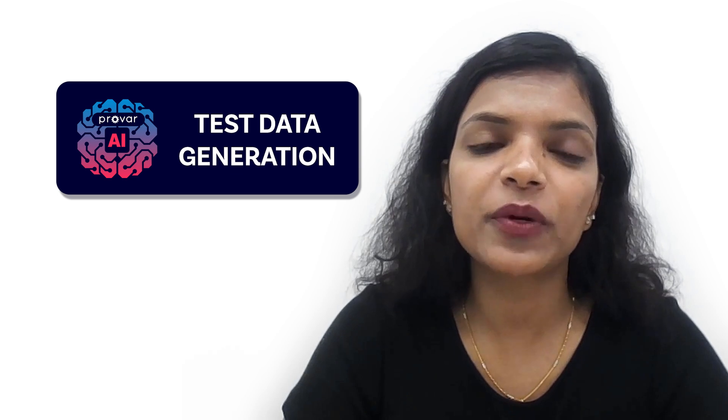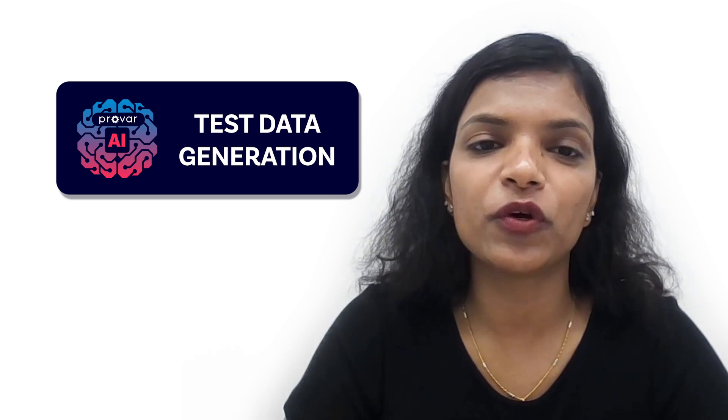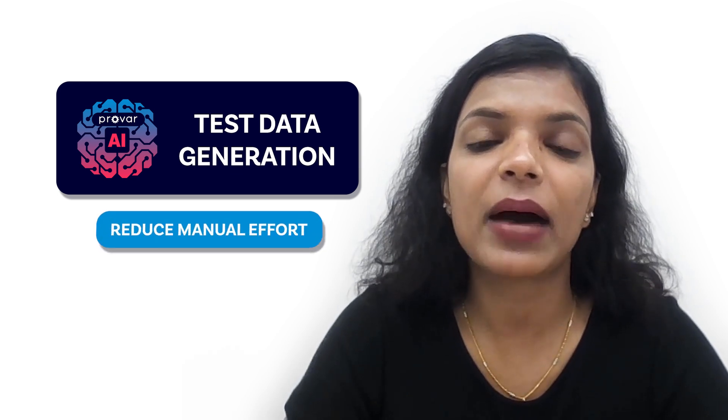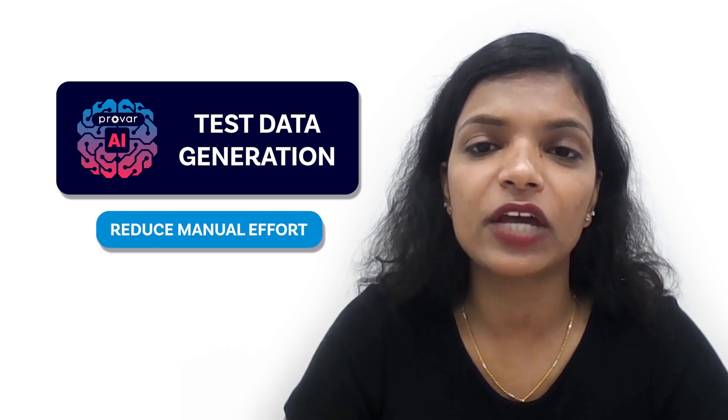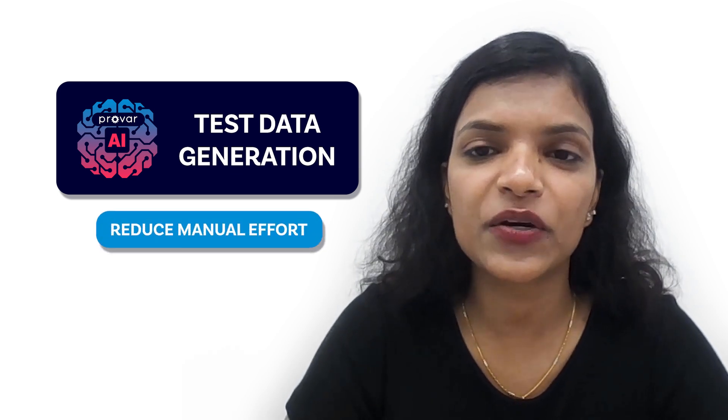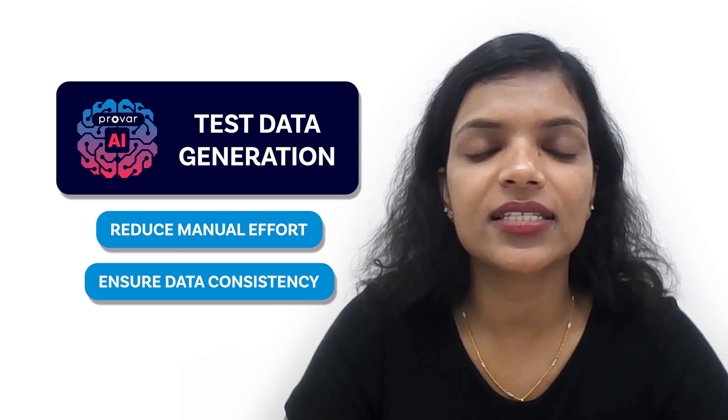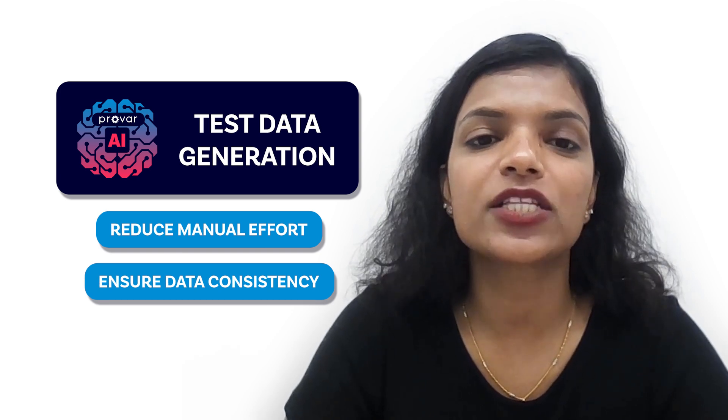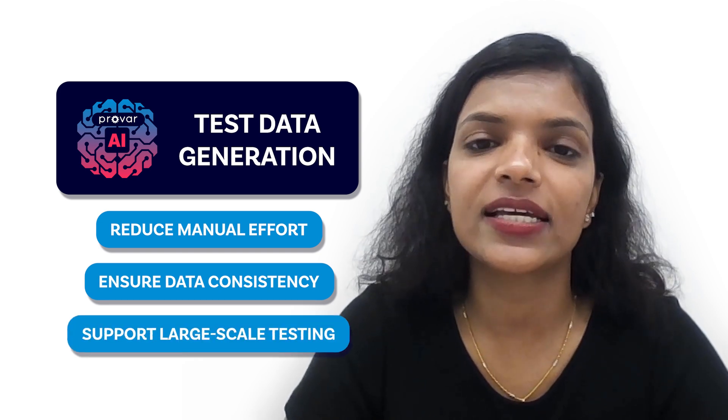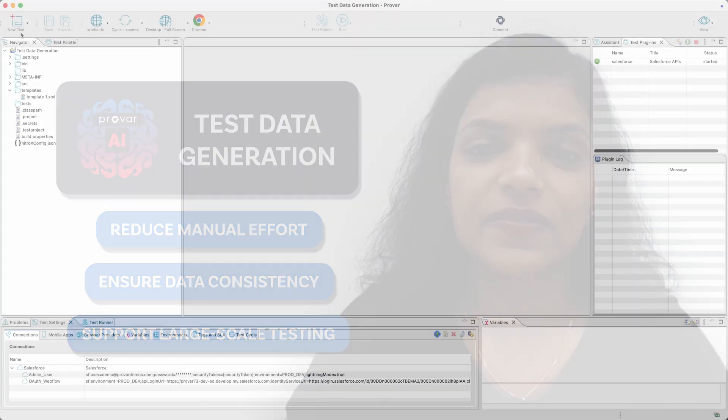This feature is particularly useful in reducing the manual efforts involved in data creation, ensuring data consistency, and supporting large-scale testing needs.